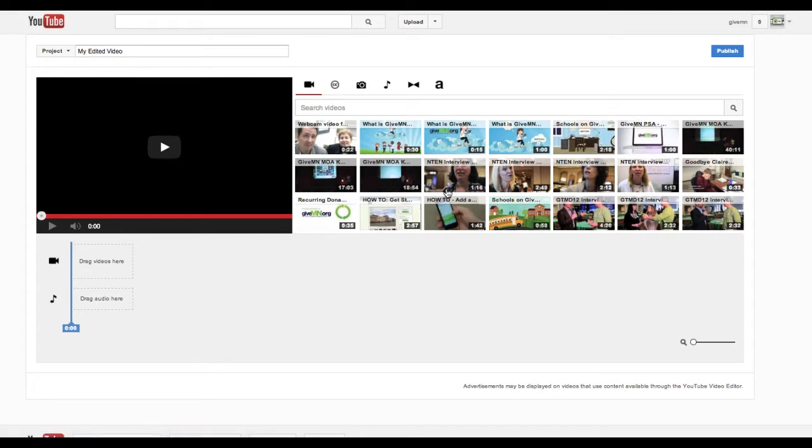This will take you into YouTube's Video Editor, which is actually quite robust. It shows you a list of all of your current videos that you've uploaded.